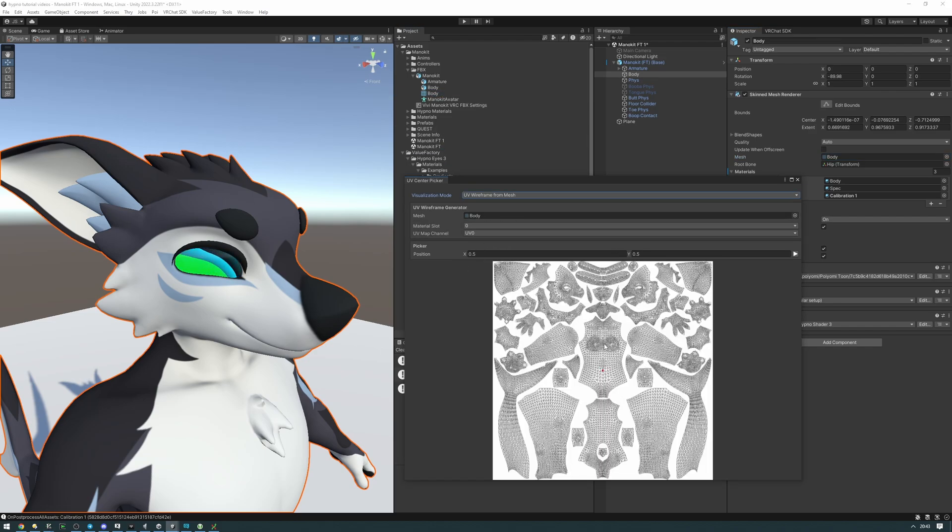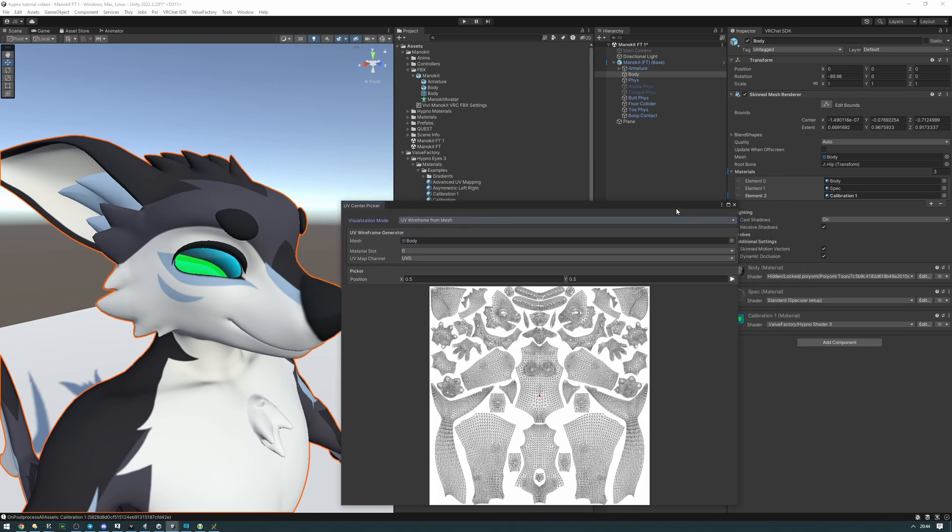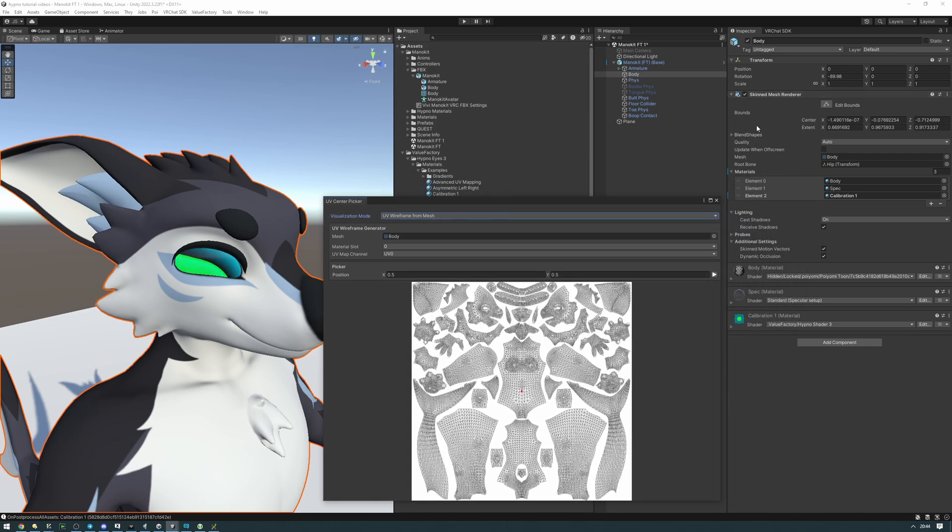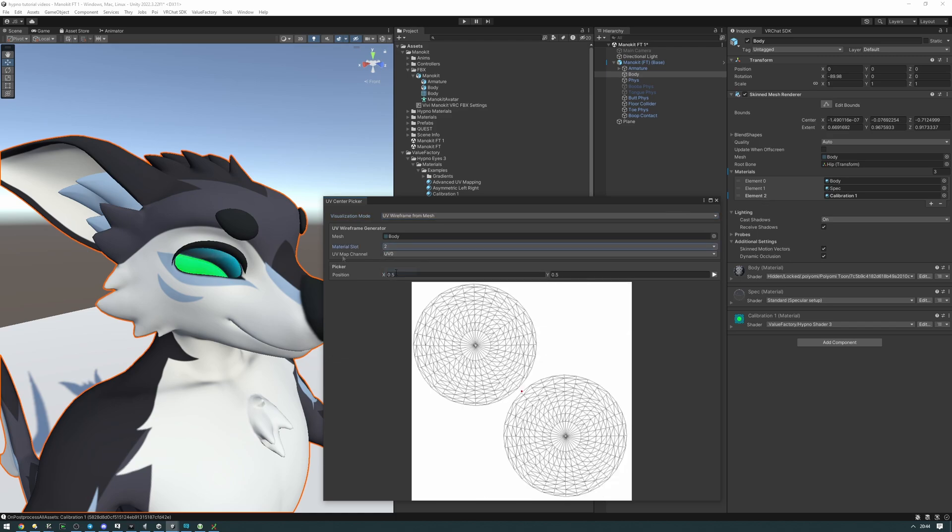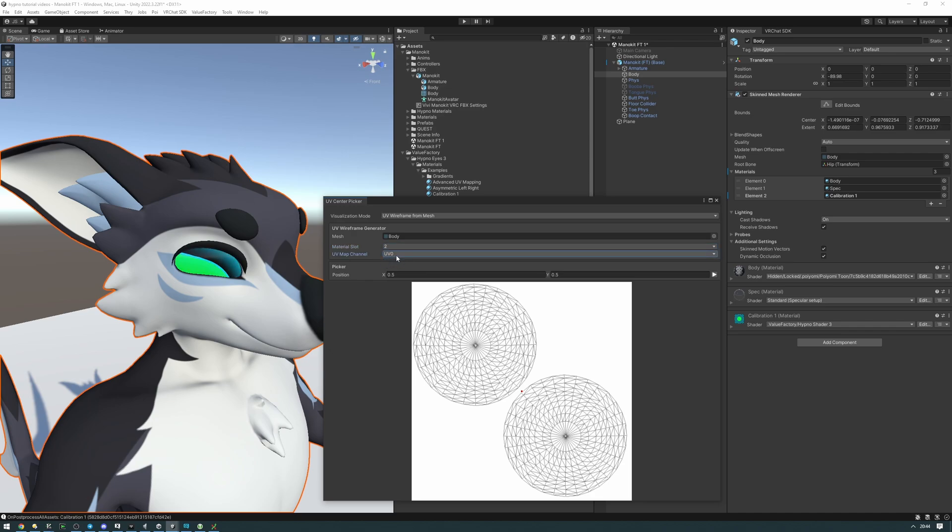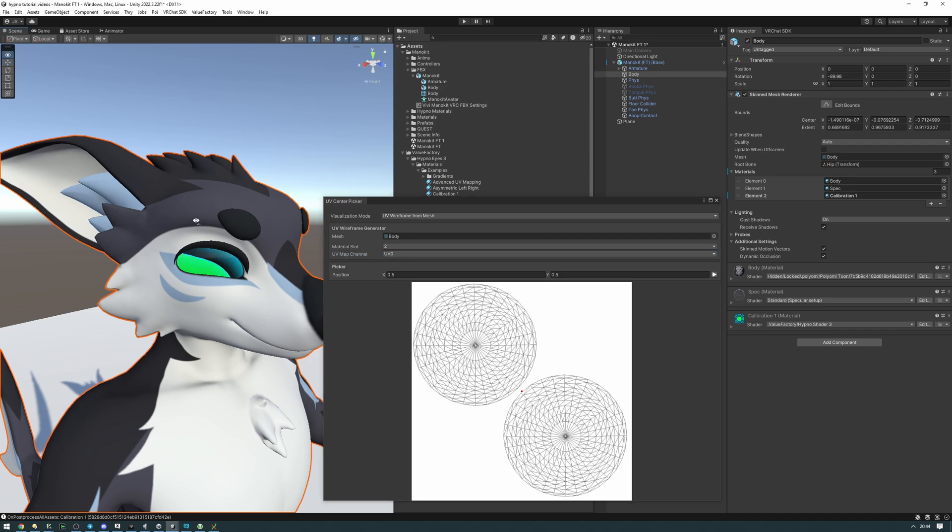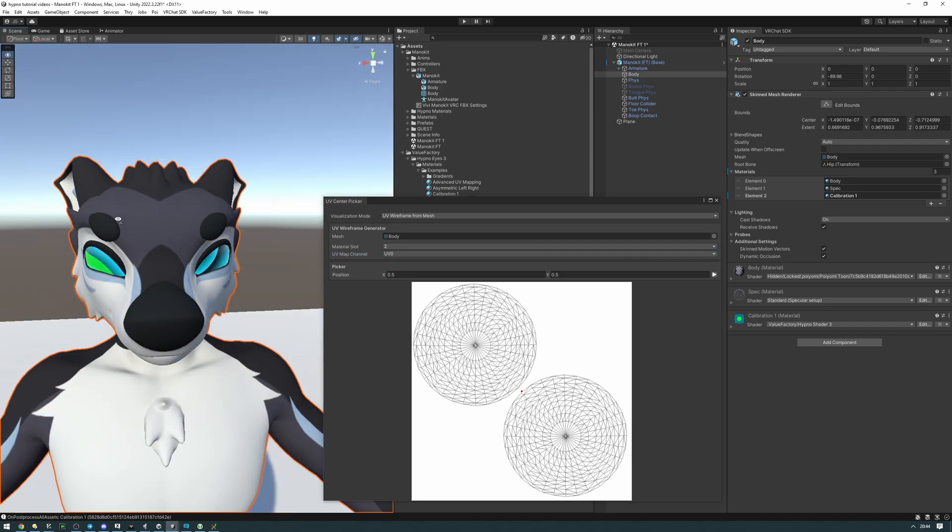It's going to generate a wireframe of the zeroth material slot right now. If we take a look at the skin mesh renderer here we have our calibration on the second material slot. So let's set the material slot to two and select the UV map channel. Currently we only have one UV map channel so we're going to be keeping it at that, but in case you have your own custom UV unwrap that you've made, you want to set the UV channel to be the one that your UV unwrap is on. In our situation it's just going to be UV zero.